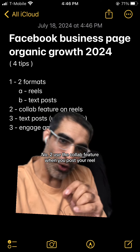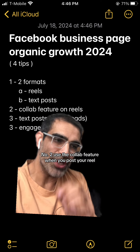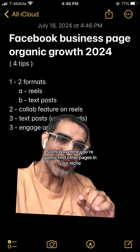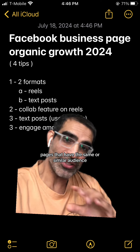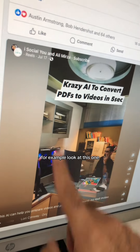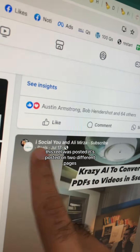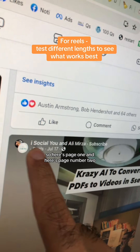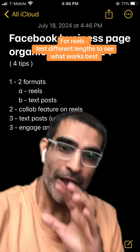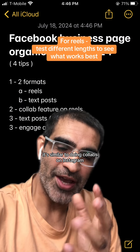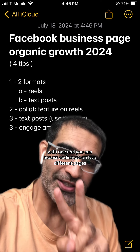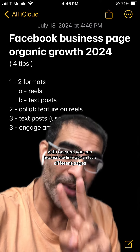Number two, use the collab feature when you post your reel. Find other pages in your niche — pages that have the same or similar audience — and collab with them. For example, look at this: when this reel was posted, it appeared on two different pages. It's similar to doing collabs on Instagram, but with one piece of content, one reel, you can access audiences on two different pages.